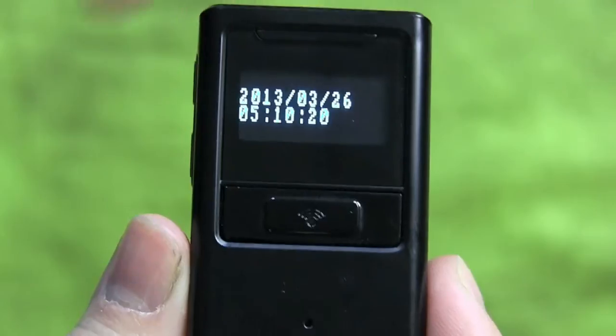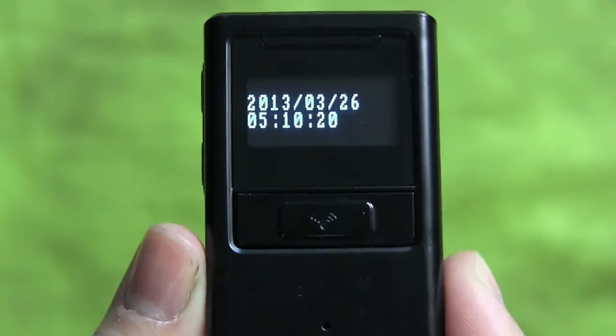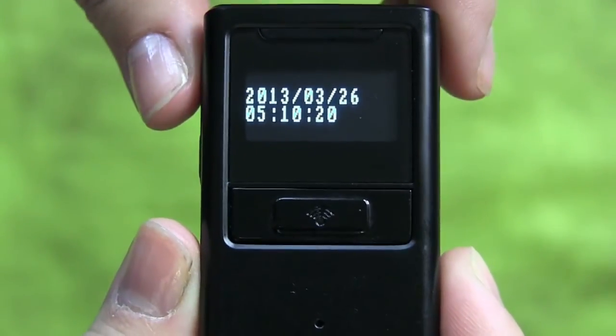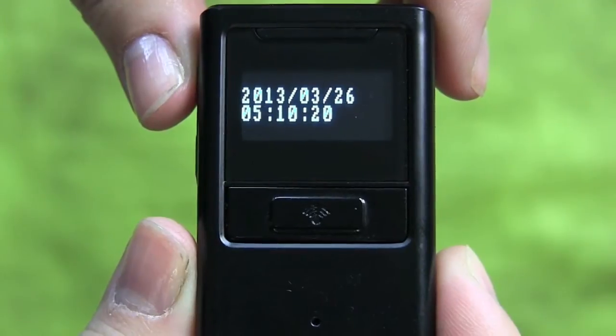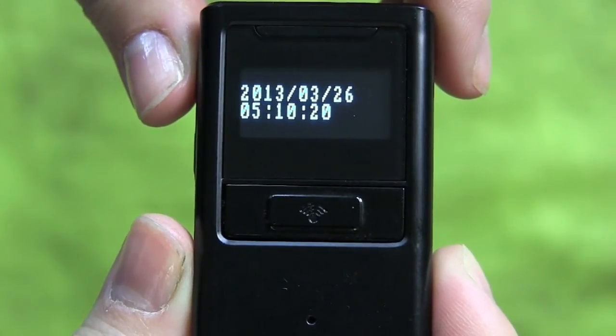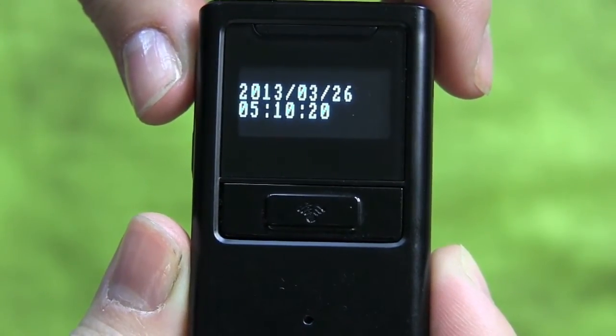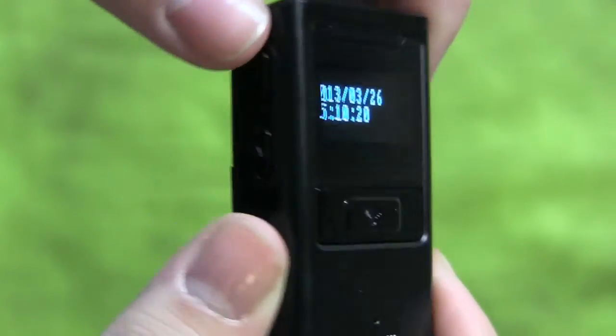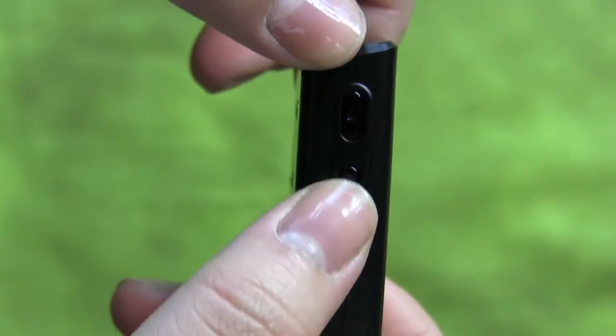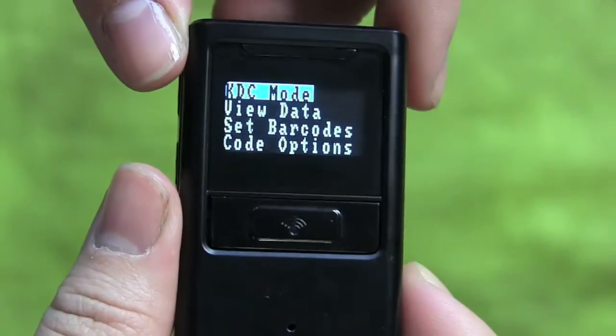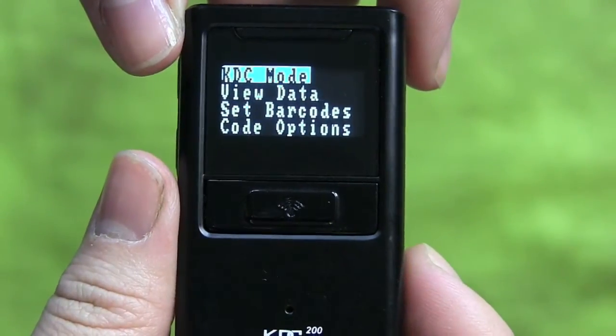This video will show you how to configure a KDC to an Android HID Bluetooth profile. On your KDC, go to KDC menus by finding the two side buttons and pushing them simultaneously. This will take you to KDC mode.